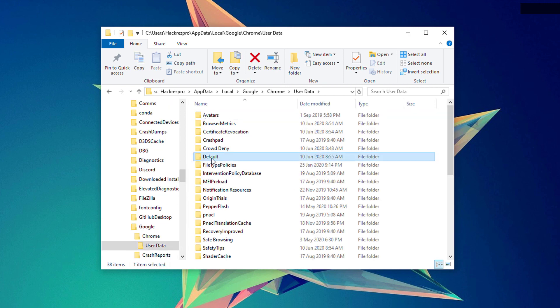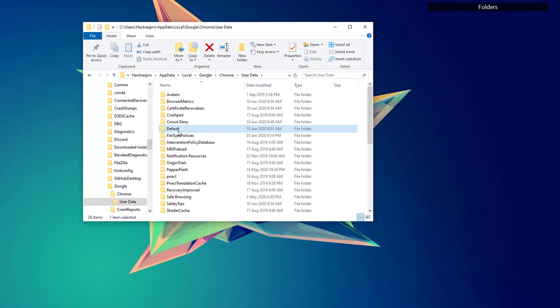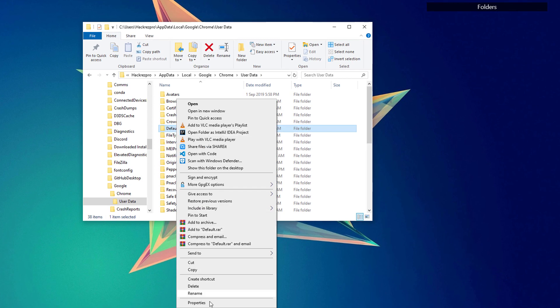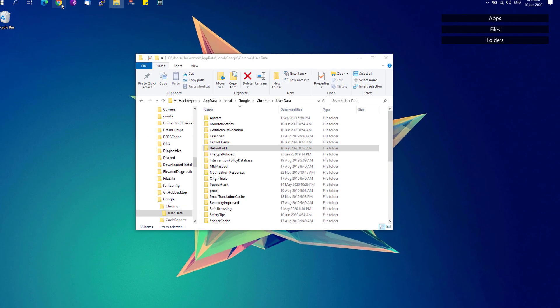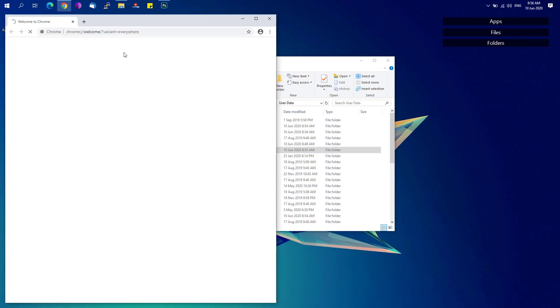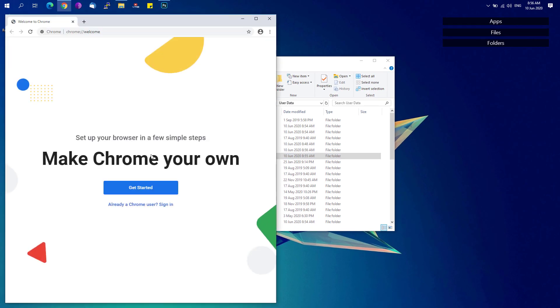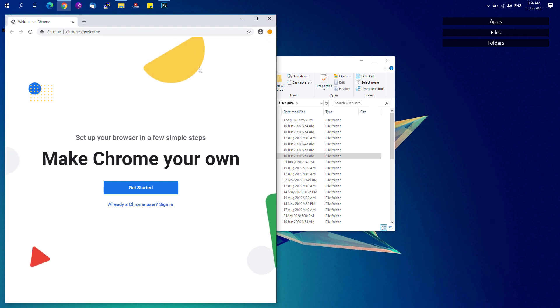And you'll be able to see the default folder here. We're just going to rename this one as default old folder. And we're going to relaunch our web browser and we'll reset your Google Chrome to fix any possible issues that may be causing the crashes on your Google Chrome.